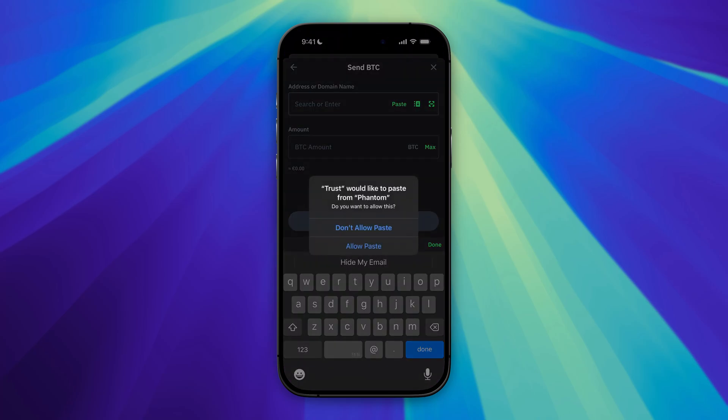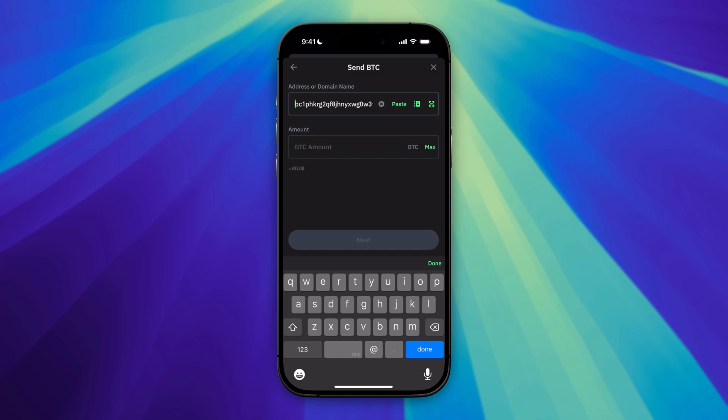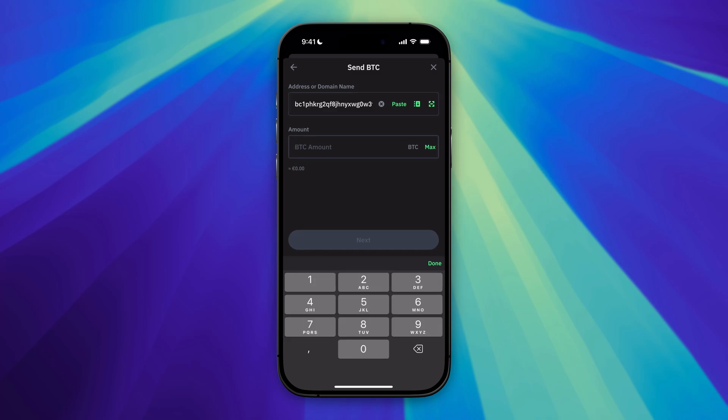Let's go back to Trust Wallet and paste in the address, allow paste, and then enter the amount that we want to transfer. I'm just going to send everything I have, and after that I'm going to click on Next.